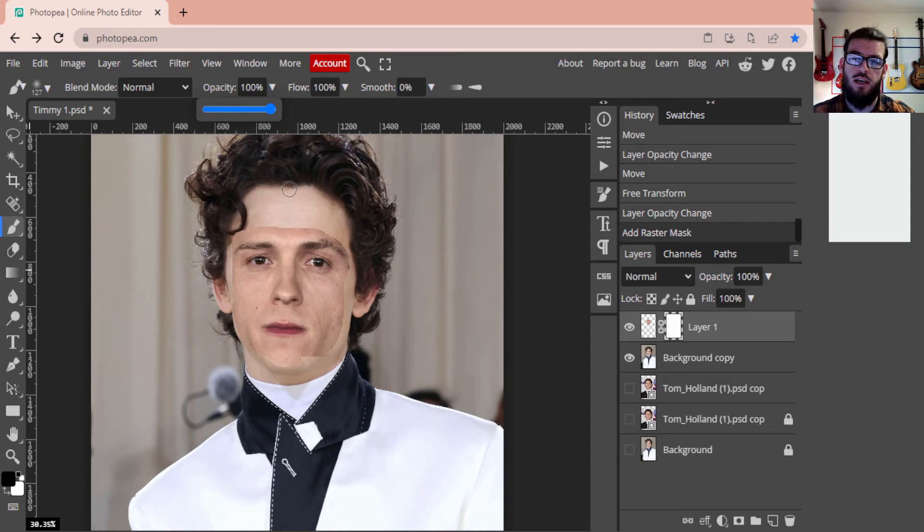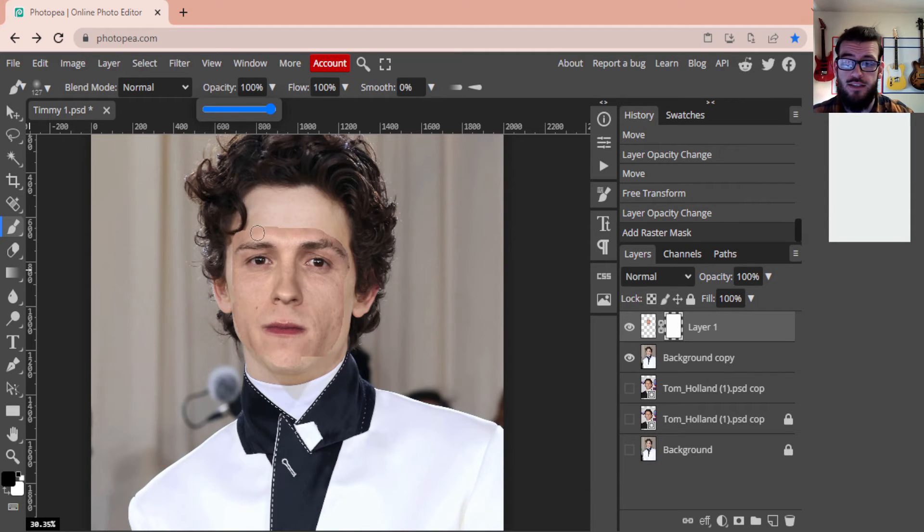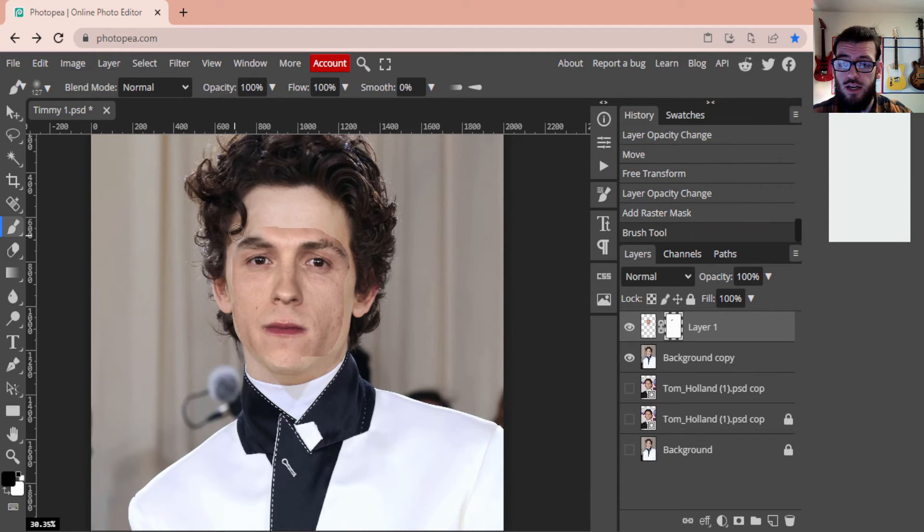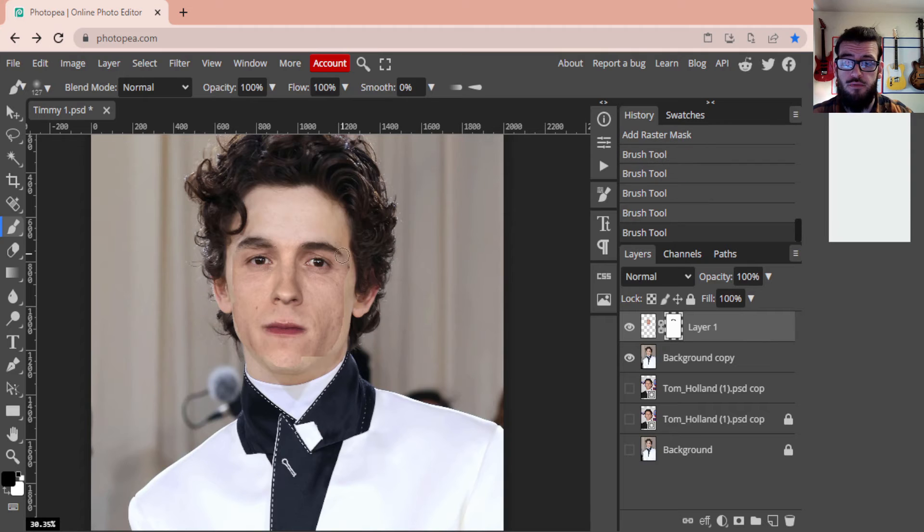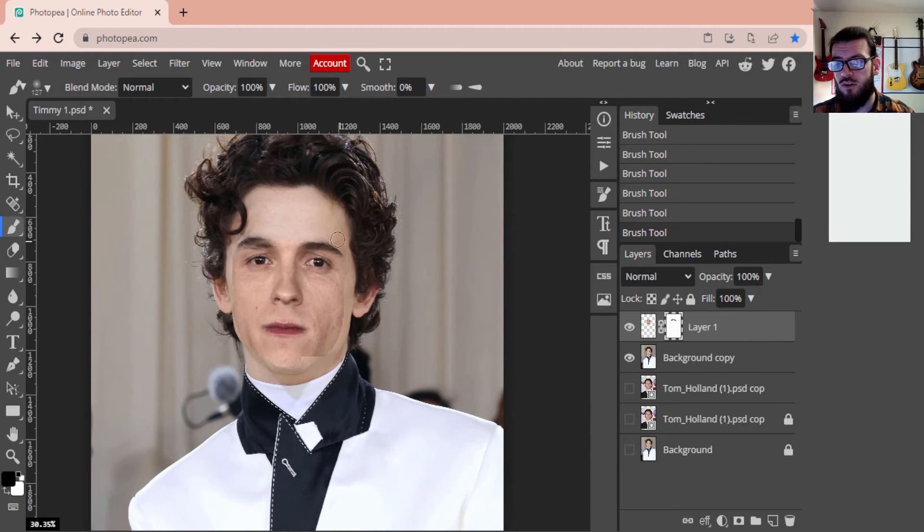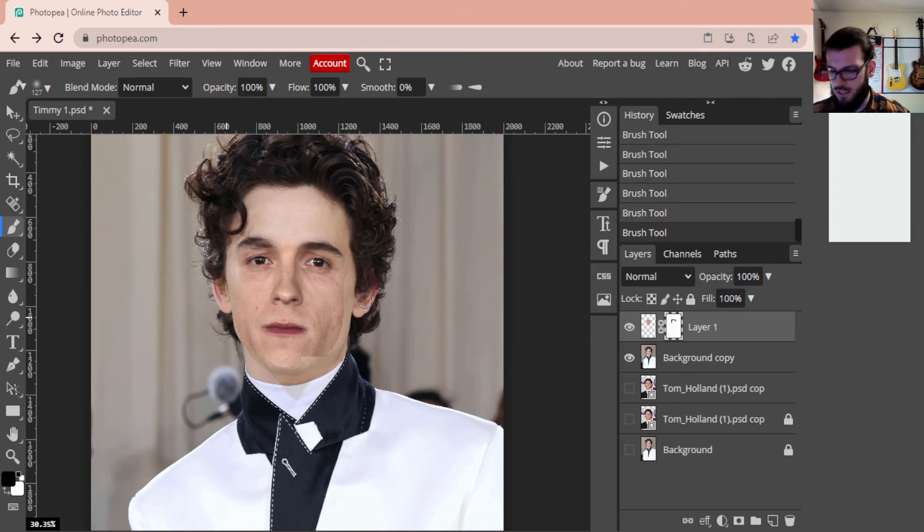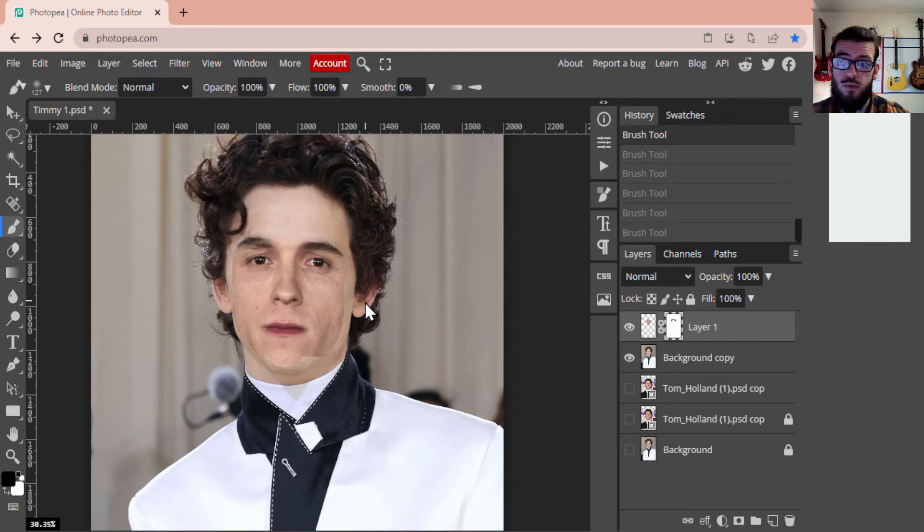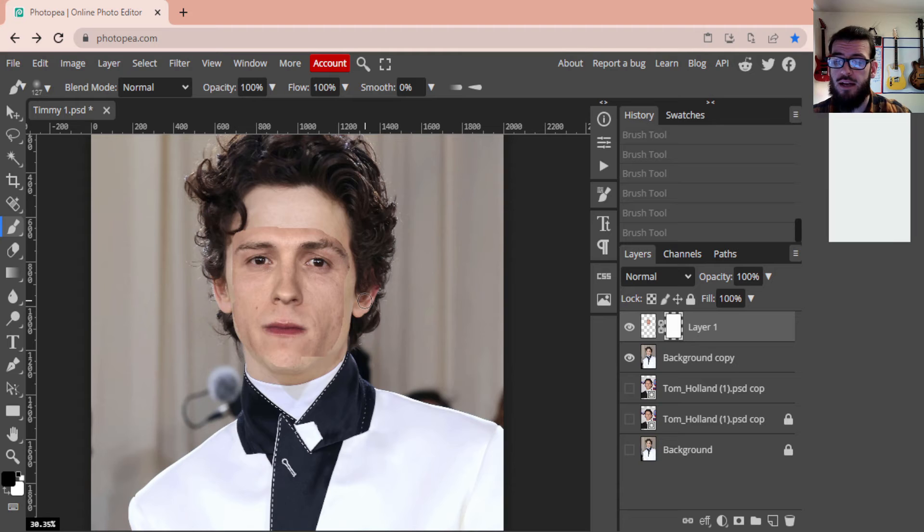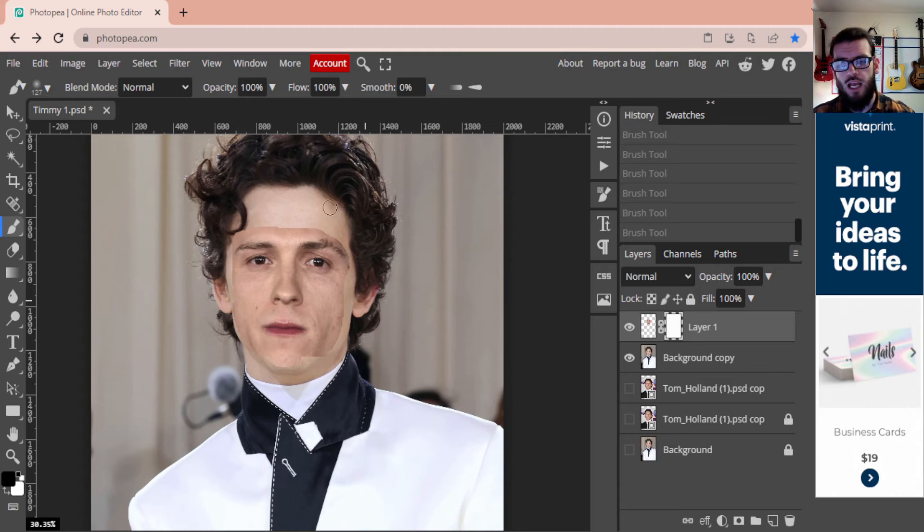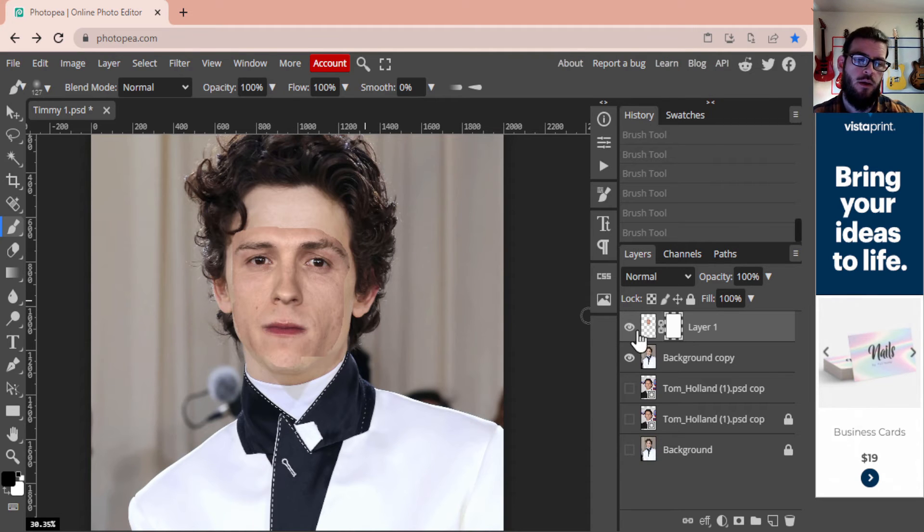Now your opacity will probably start at 100%, and as you're going through this, if you have it too high as this is, as I go to try and blend, I'm really just erasing stuff, which might make it look good, might not make it look good. You can probably keep his eyebrows and then continue on, but that's not what I'm going to be doing for mine. As I'm going through this, I'm going to bring all that back. I'm going to drop my opacity.